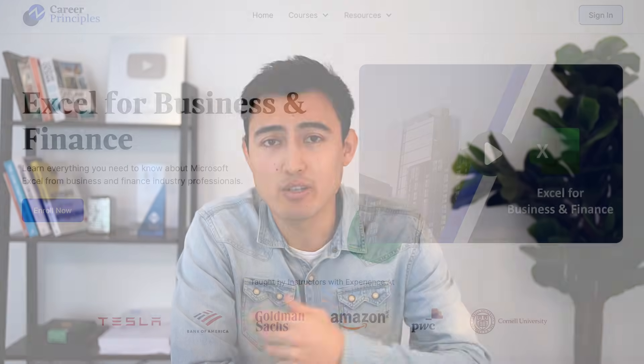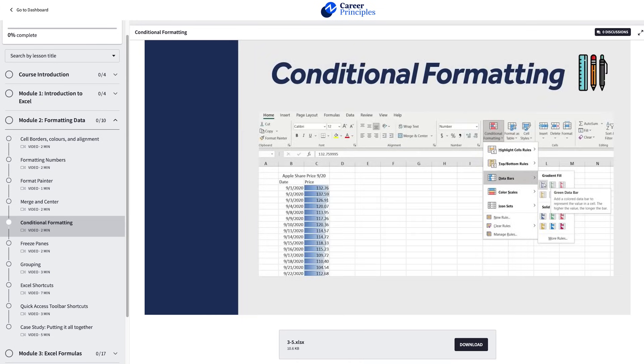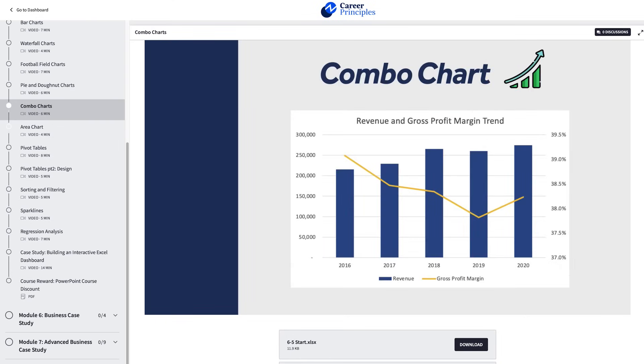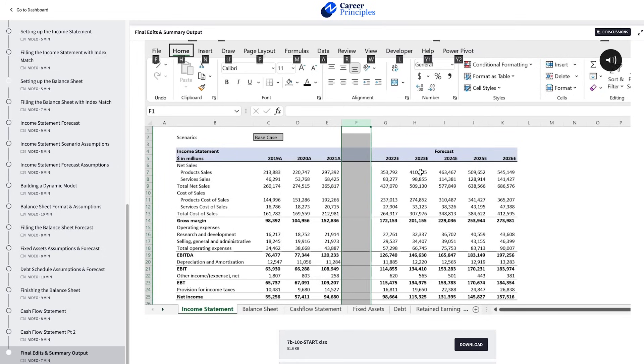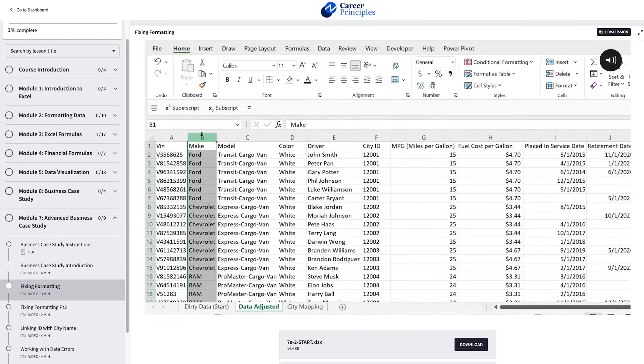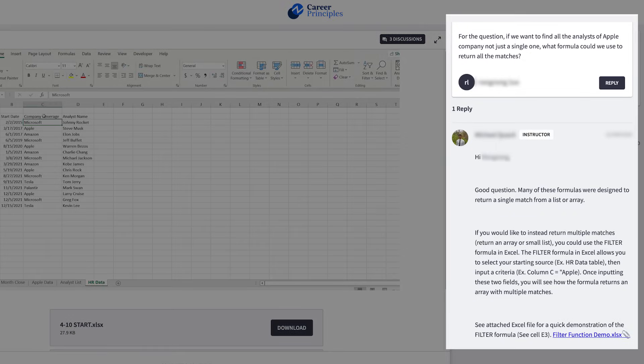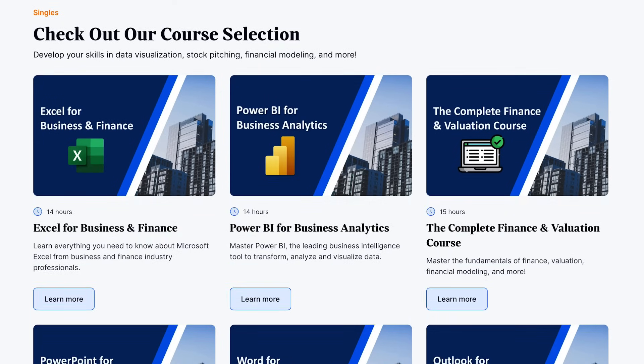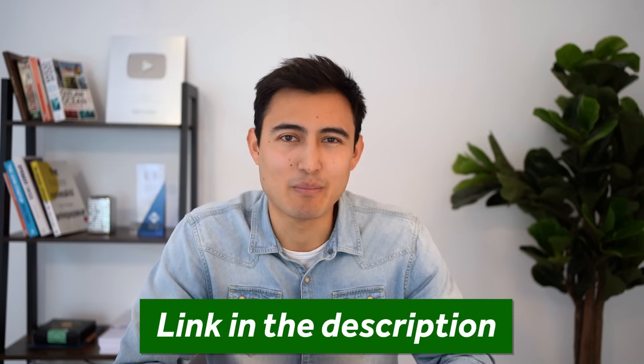If you're enjoying this video and looking for more Excel material, check out our Excel for Business and Finance course. What makes it different is that it's applied to the real world — covering formatting, formulas, and charts, but also case studies simulating day-to-day work like financial modeling, data cleaning, and visual insights. We also offer Power BI, Finance, Valuation, and more — link is in the description.